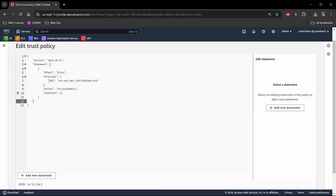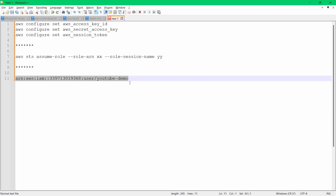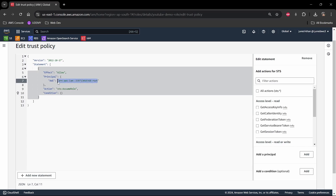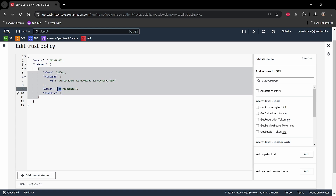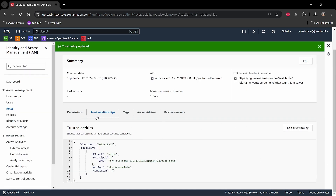I'll go to the trust relationships and edit the trust policy. The current principal is the root account, but I want my specific user account to be able to assume this role. I'll replace the root ARN with the user ARN I copied earlier. That user can now assume the role — specifically the STS AssumeRole action — to get temporary credentials.